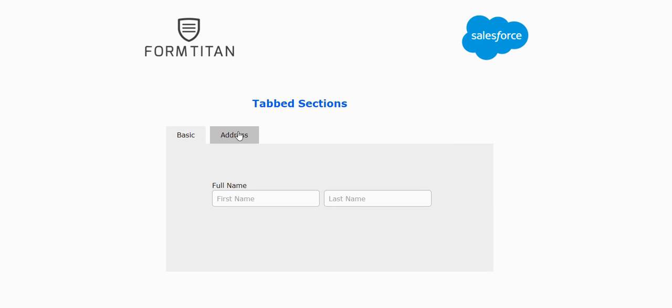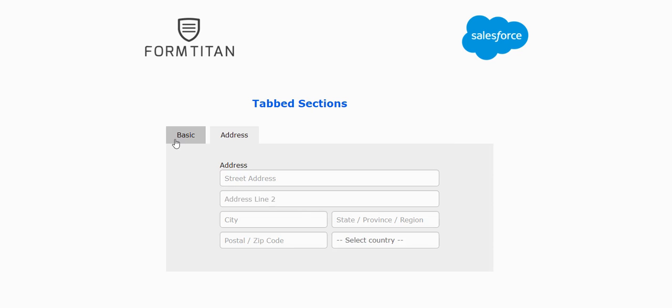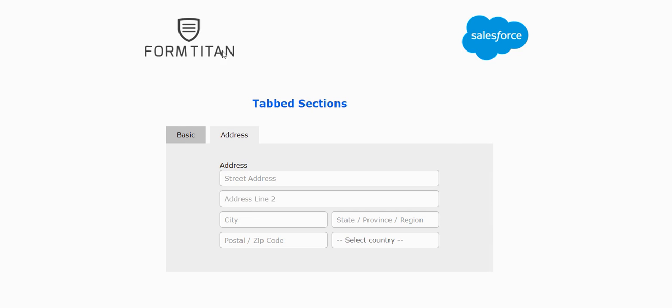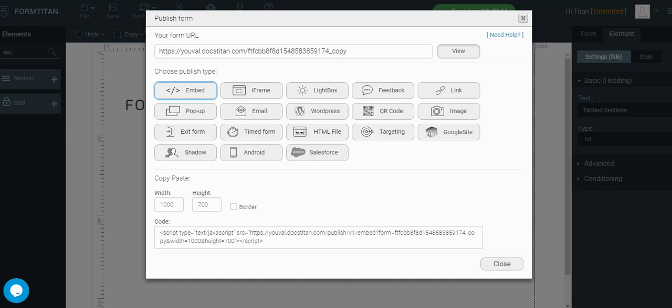You can see on the screen I've created a section with two tabs as an example. Let's now go to the form builder and I'll show you how to create it.